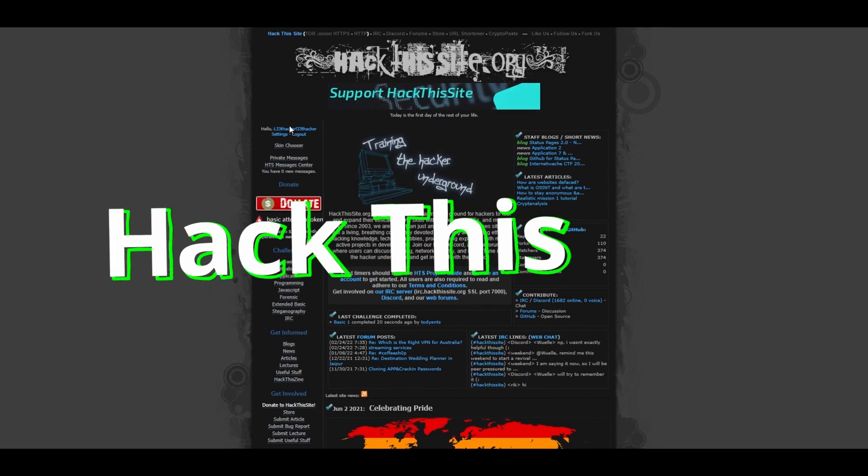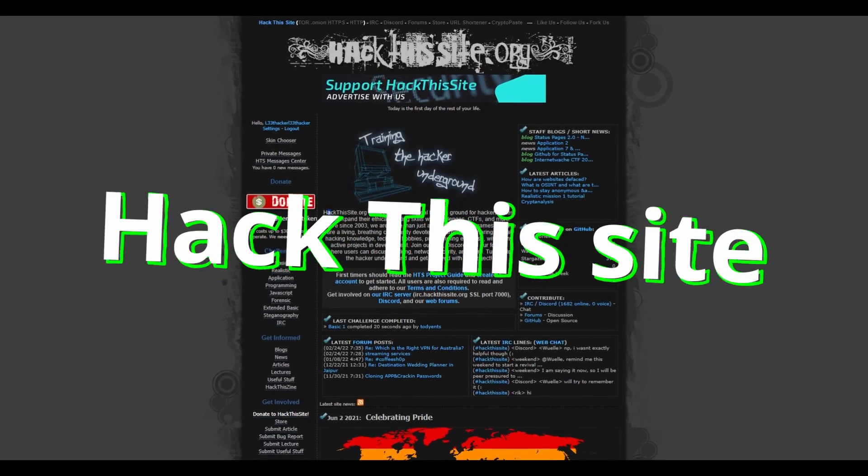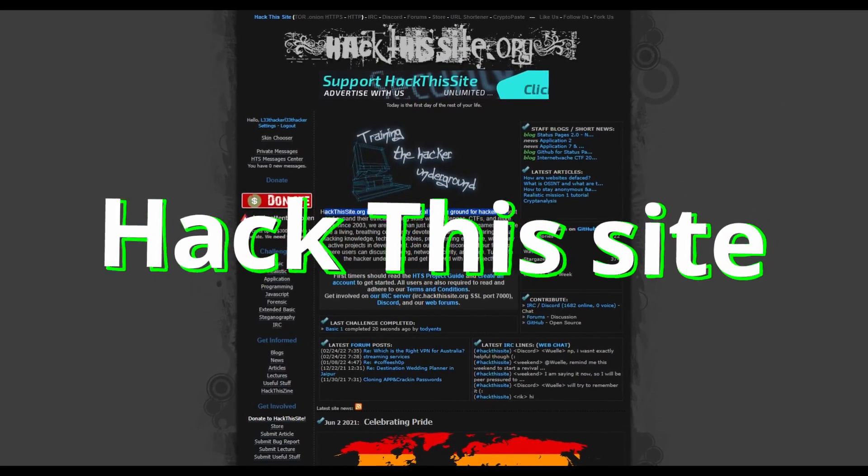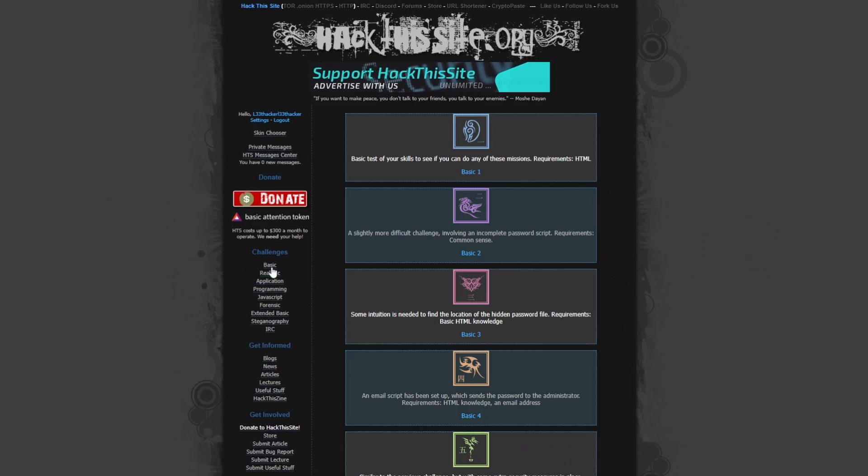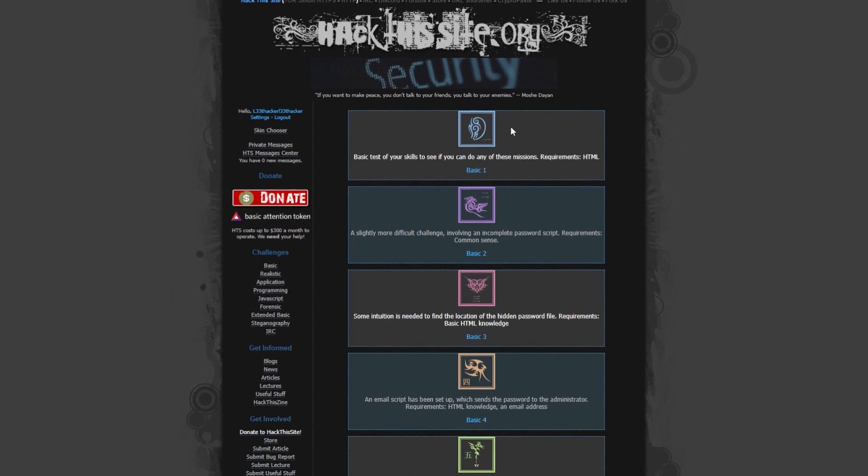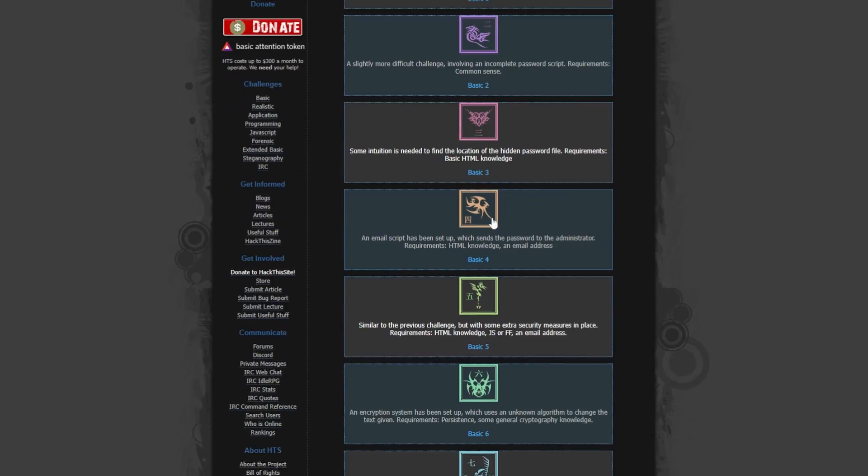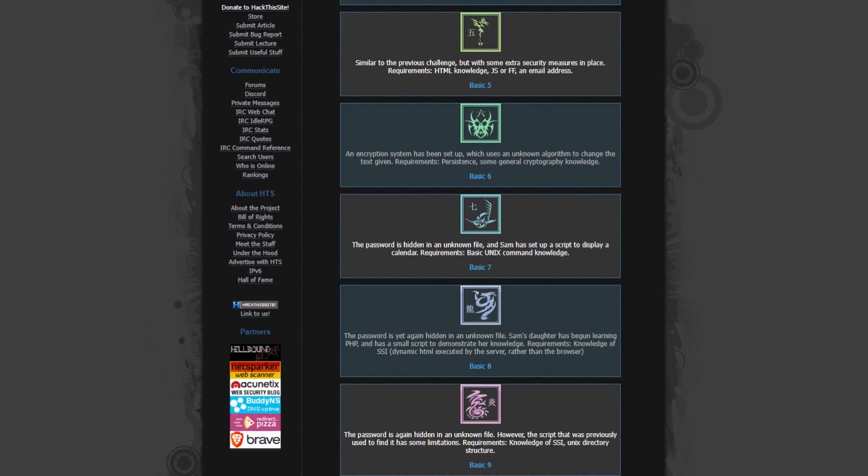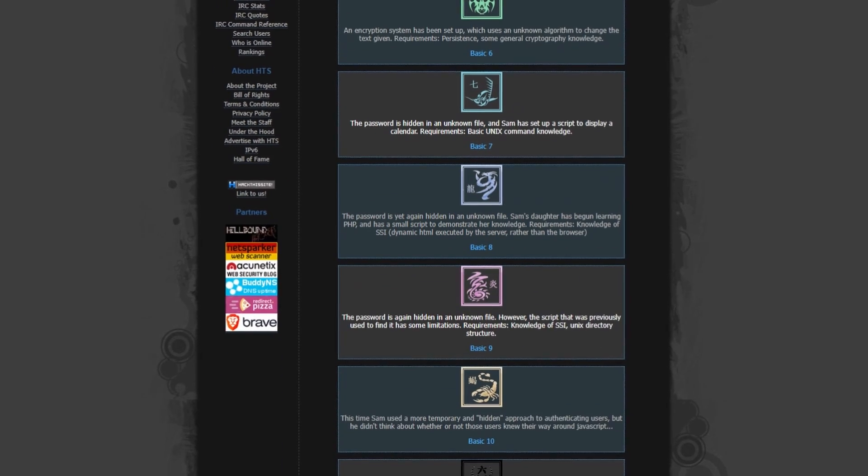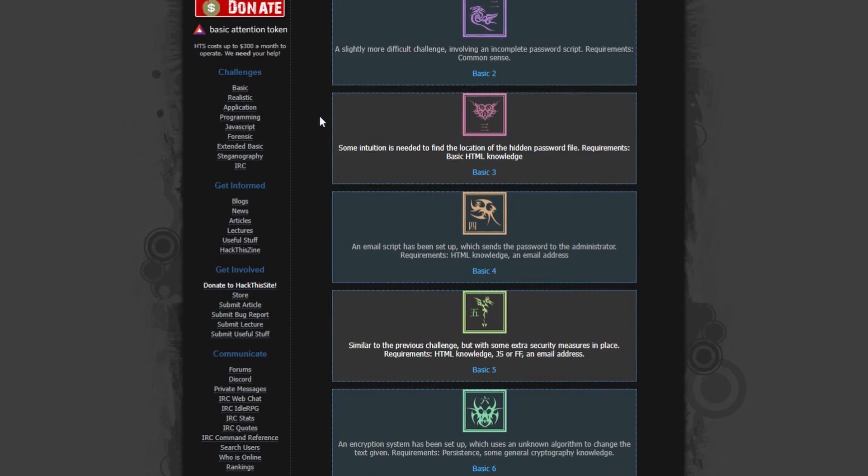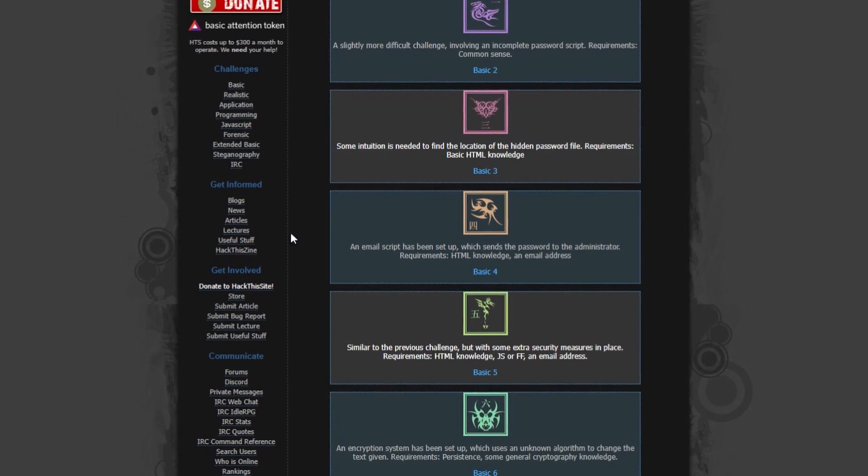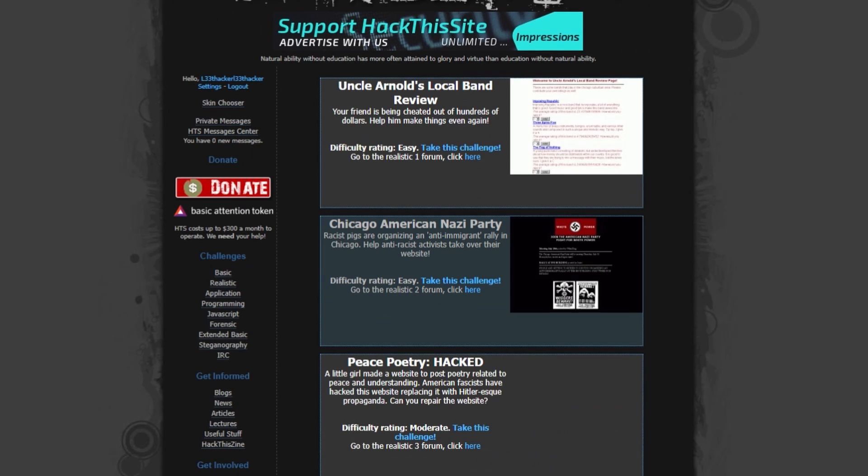Then we have Hack This Site. One of my favorites, Hack This Site, or HTS, is a great hacking website that was founded by Jeremy Hammond but has been maintained by the community. It offers numerous different challenges that contain beginner as well as advanced hacking skills. The challenges are fun and engaging, with real-life scenarios and different characters.